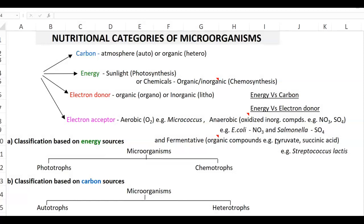Looking at carbon, based on the carbon requirement, a microorganism can be referred to as an autotrophic organism — one which obtains its carbon from the atmosphere. That is, atmospheric carbon dioxide is fixed into cell carbon by these organisms. Classical examples are cyanobacteria, algae, and in higher organisms, the plant system.